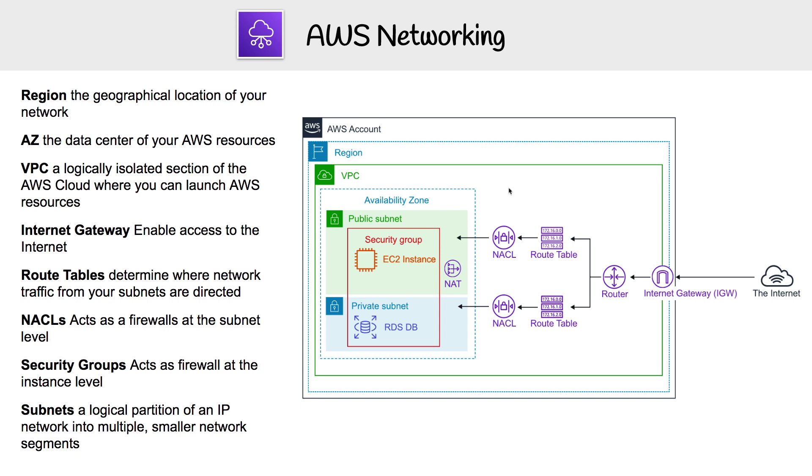The first thing you'll want to do when you want to launch resources is choose a region to launch them in. A region is the geographical location of your network. That could be US East 1, which is North Virginia, or maybe you would choose Canada Central, which is based in Montreal.